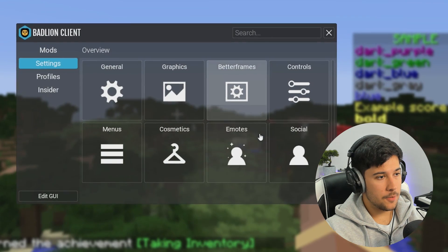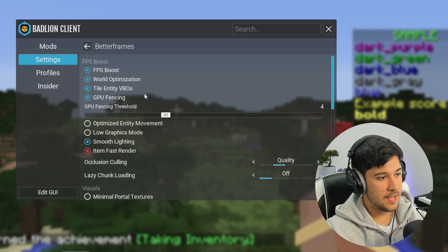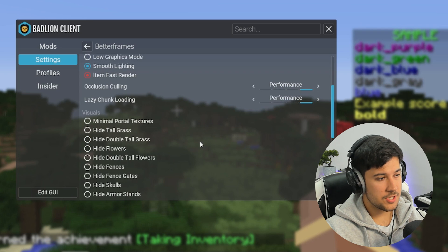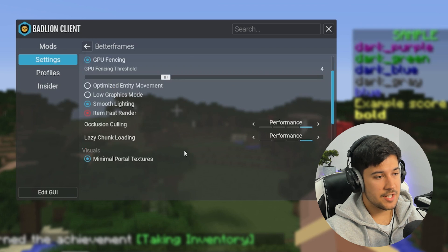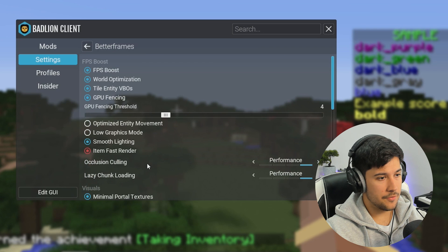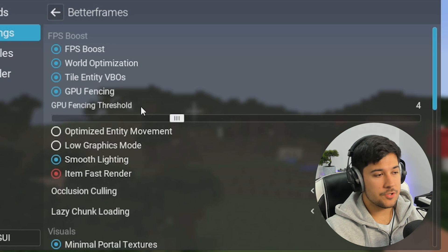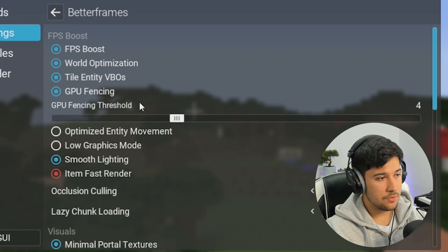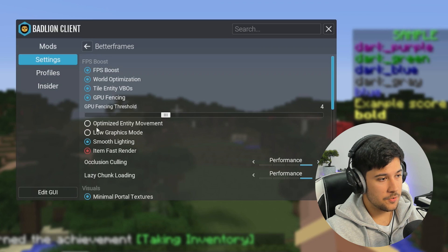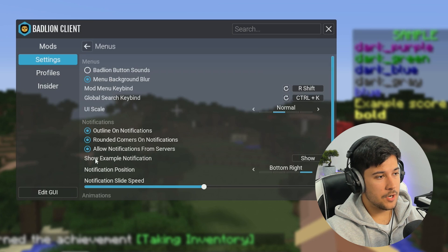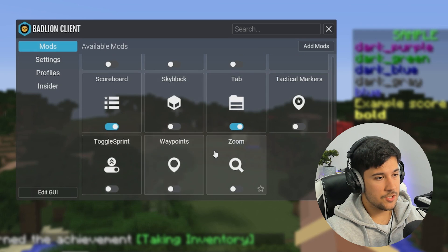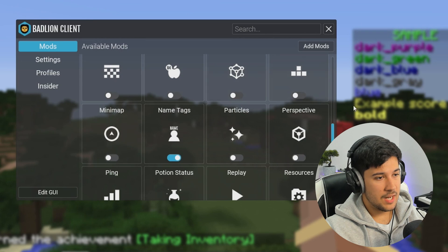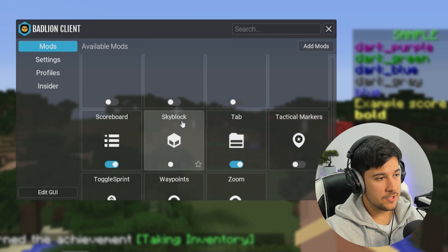Let's go to BLC Options and go to 'Better Frames' and make sure it's enabled, putting all the settings on Performance. There are quite a lot of miscellaneous settings to mess around with — we can also select our GPU fencing threshold and there's a Low Graphics Mode as well. The mod menu, accessed with Right Shift, has quite a lot of mods — pretty much everything you really need, probably more than enough.